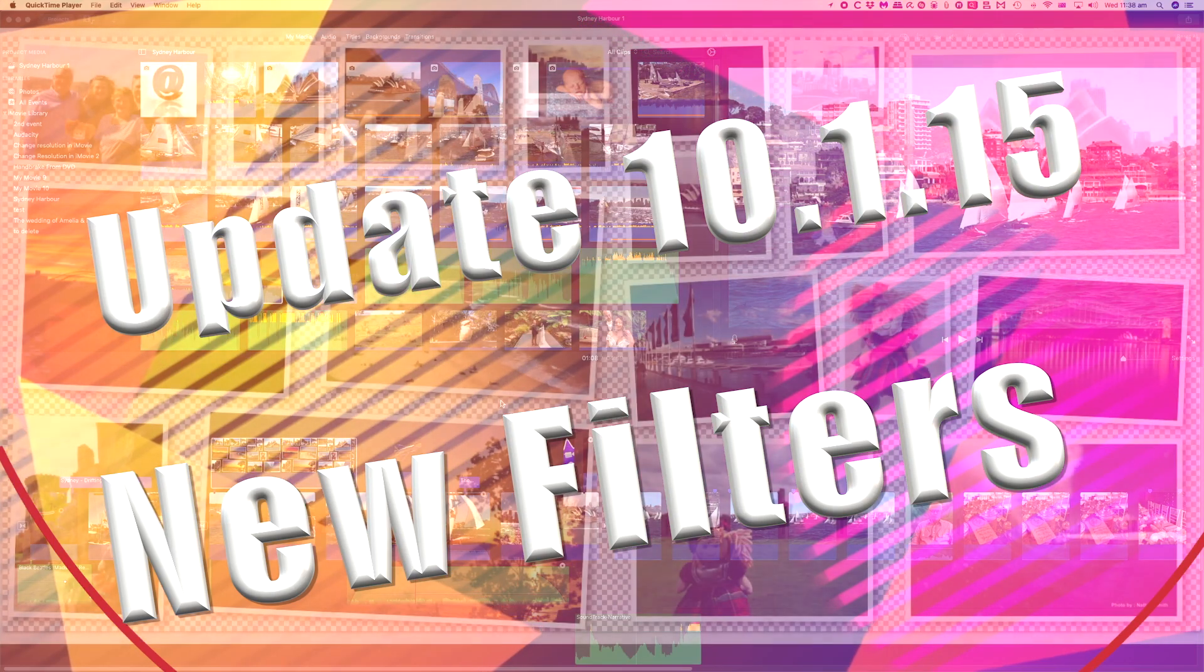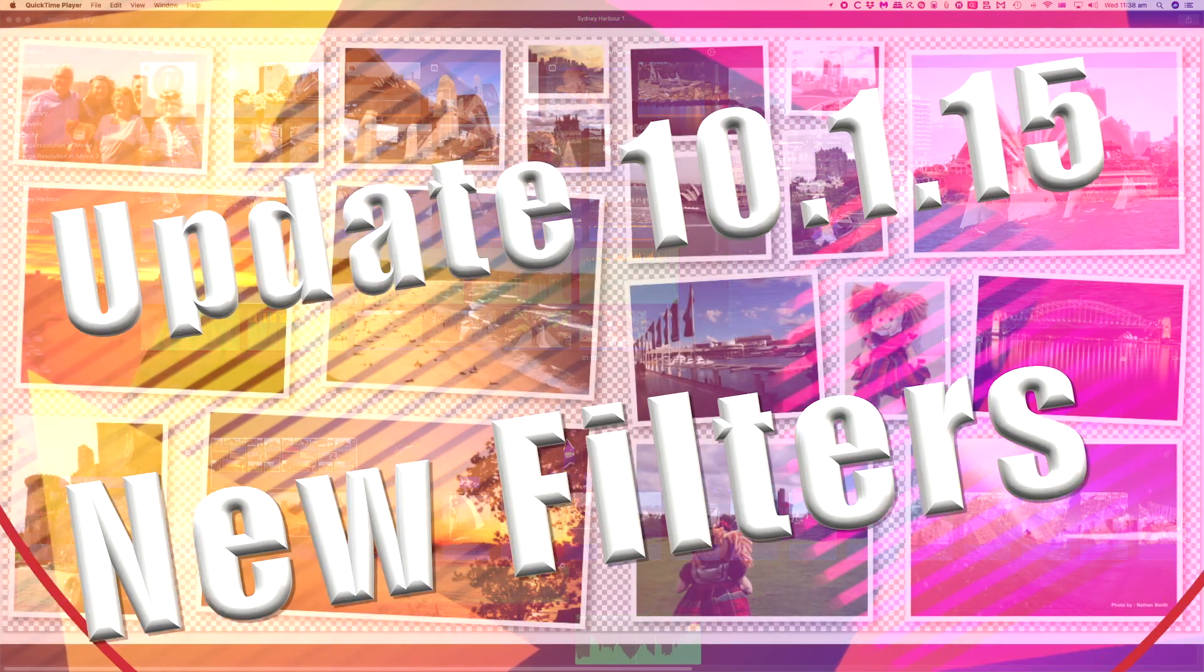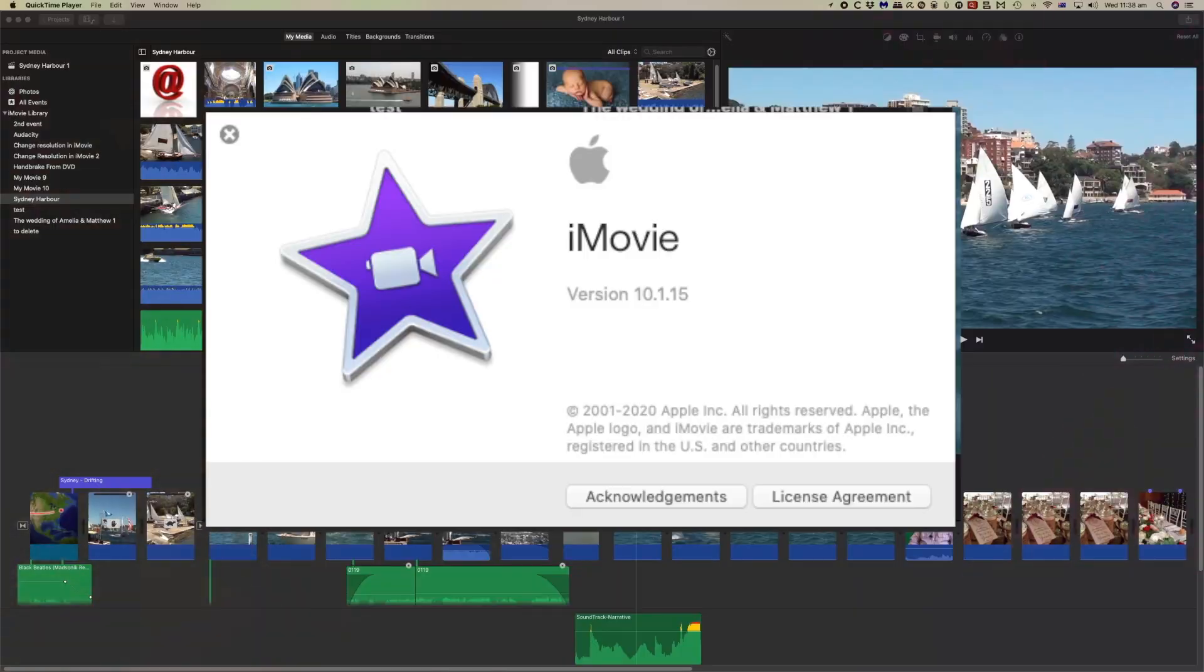This quick video is to show you the minor features in the update to iMovie for 10.1.15. I'm Bruce McBride and my goal is to improve your knowledge and to speed up your workflow.